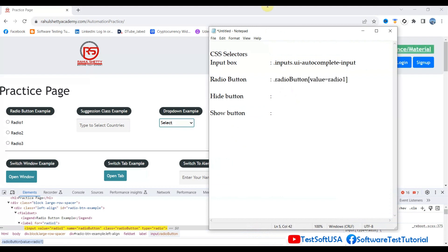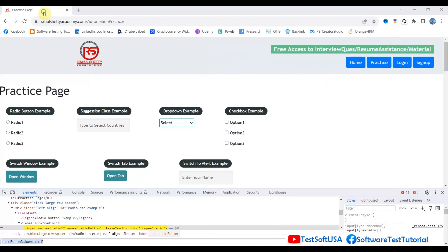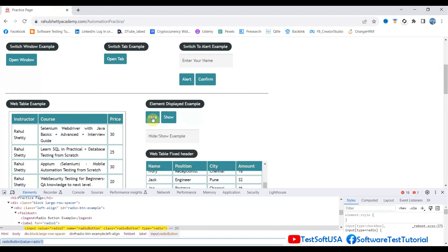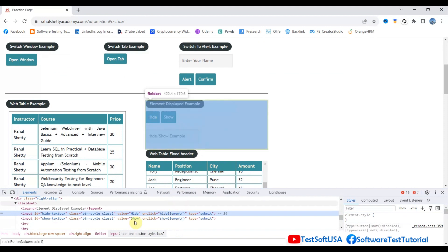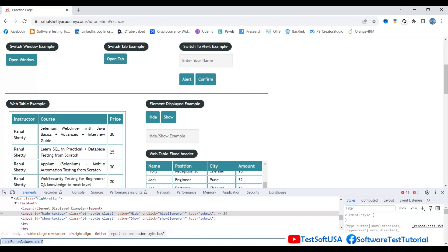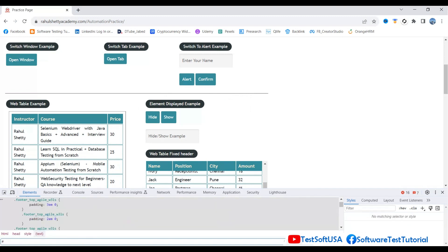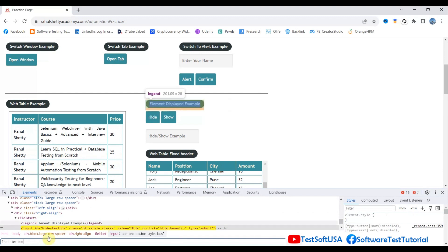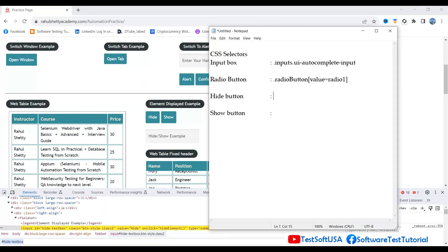Now go to the hide button. Right-click and Inspect. The hide button has an ID, class, and other properties. Let's take the ID — 'hide-box' — and paste it here. Since it is an ID, we use the hash sign. It is one of one, meaning it is perfect. Copy that and paste it for demonstration purposes.